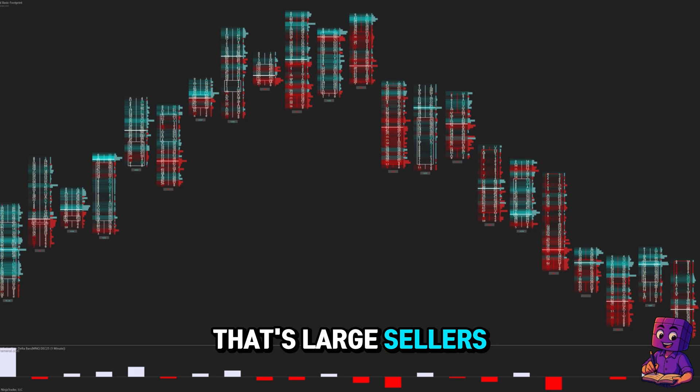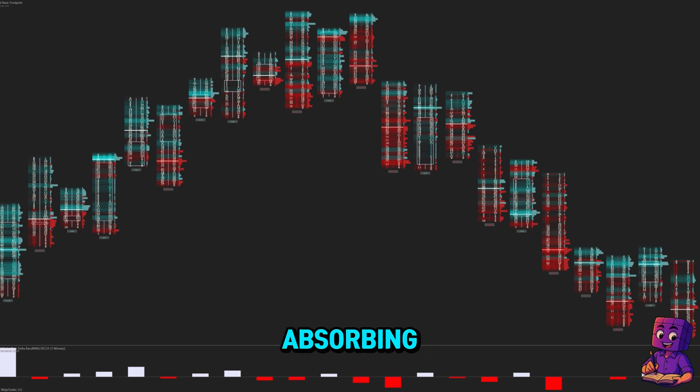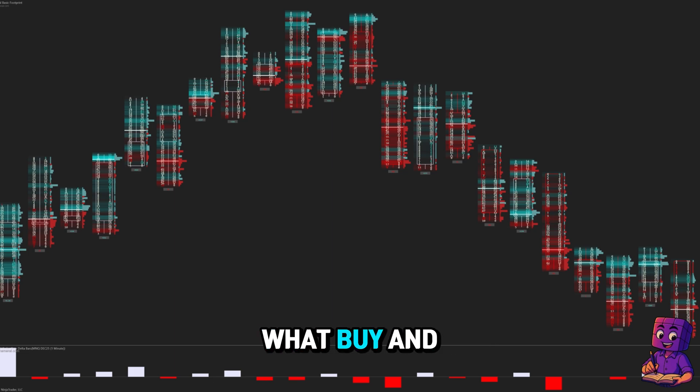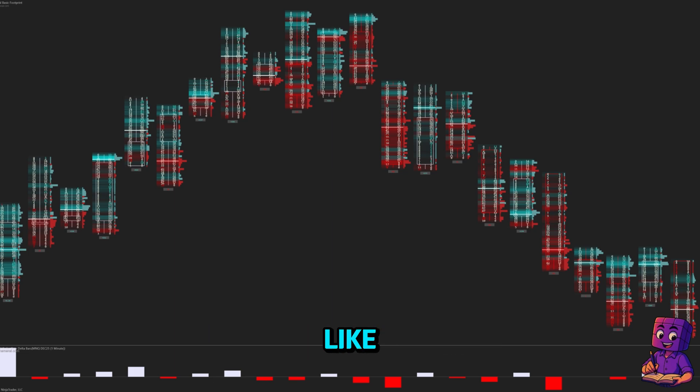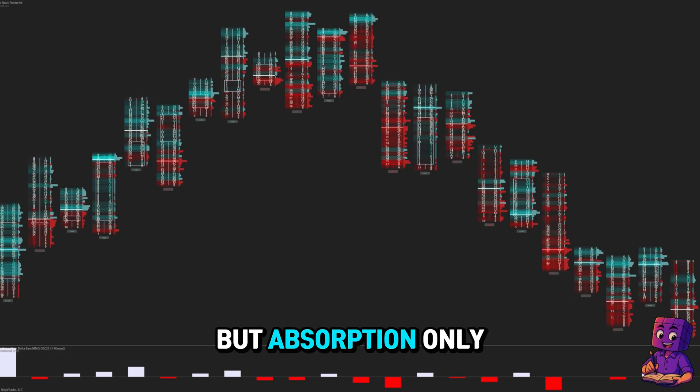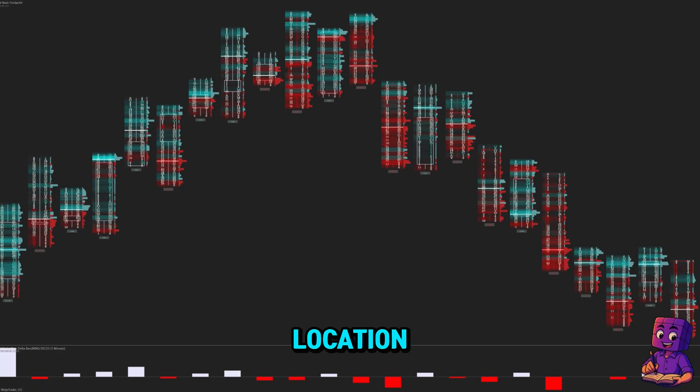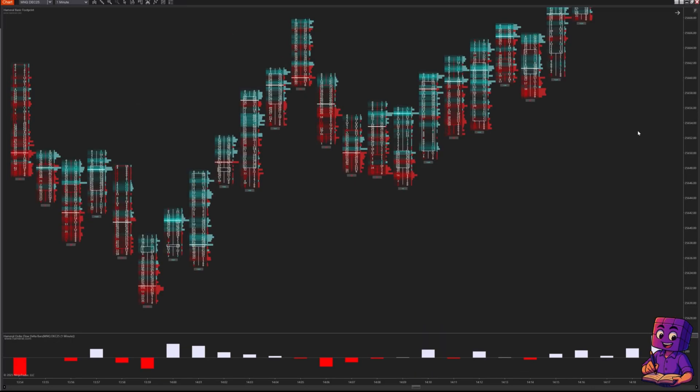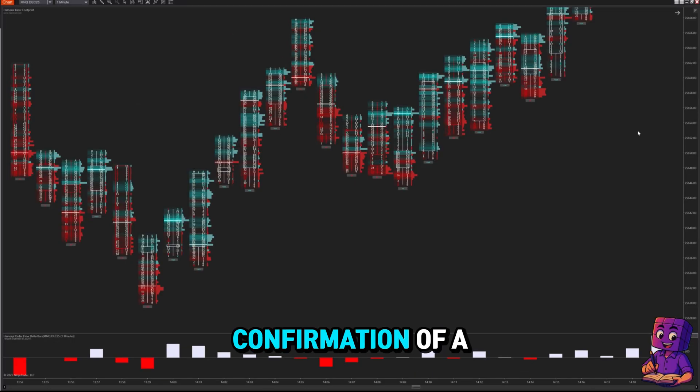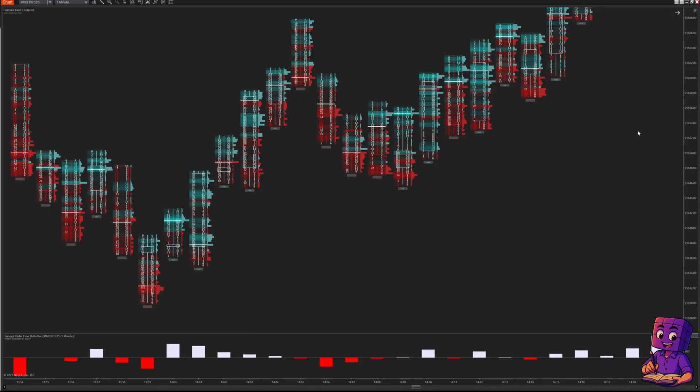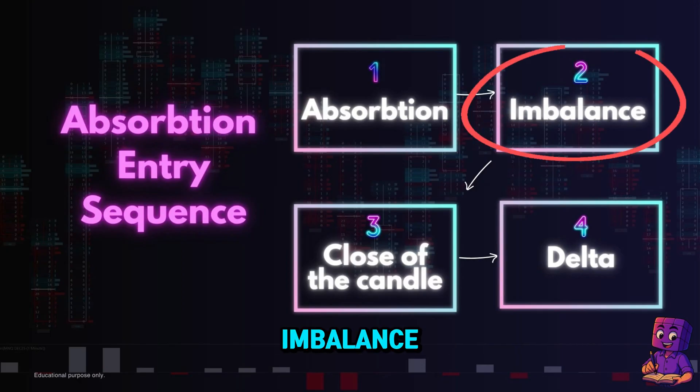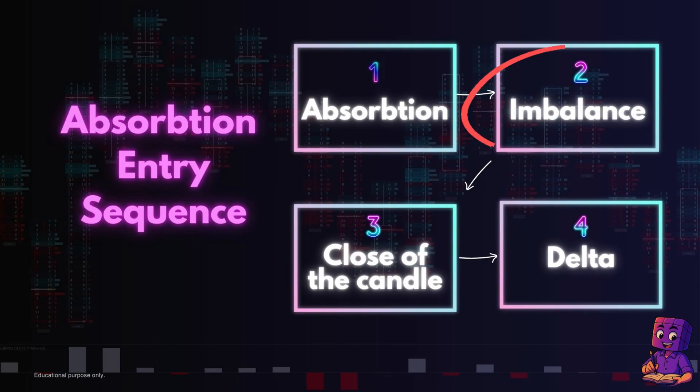That's large sellers absorbing. Now you've seen what buy and sell absorption looks like, but absorption only gives you the location. Now we need confirmation of a reversal to get a quality entry. Step two of the sequence is imbalance.